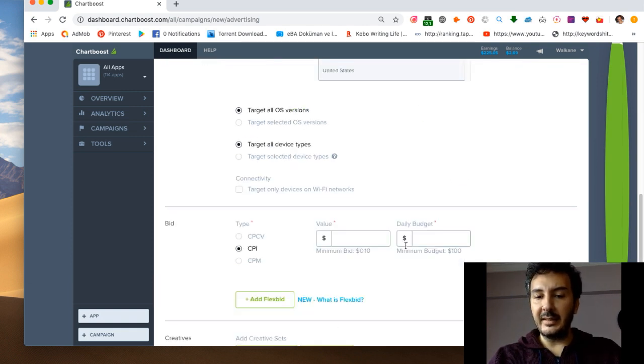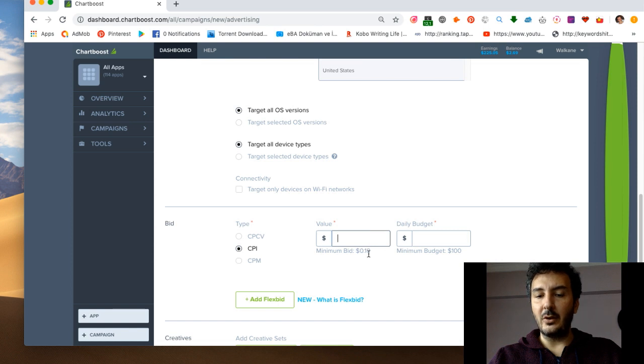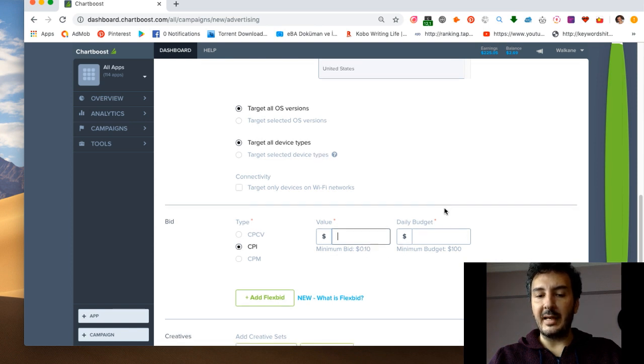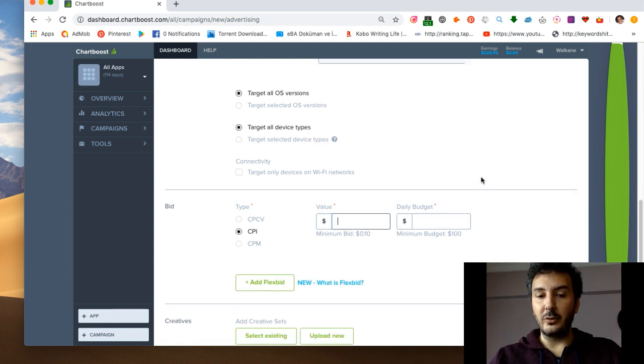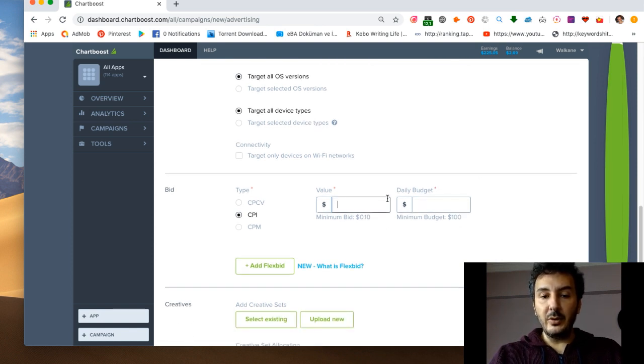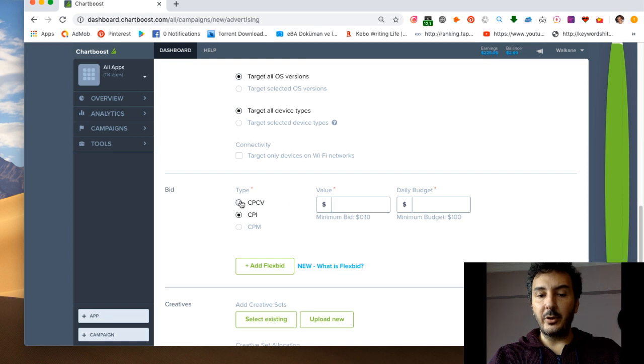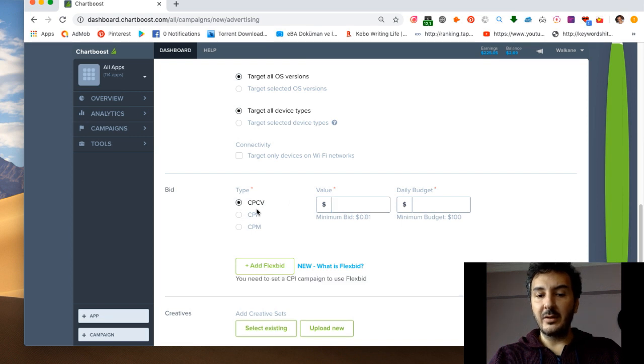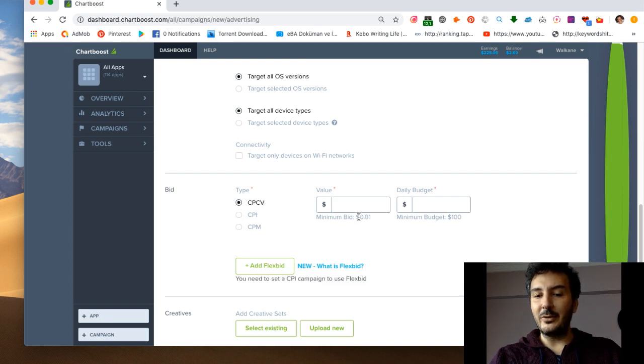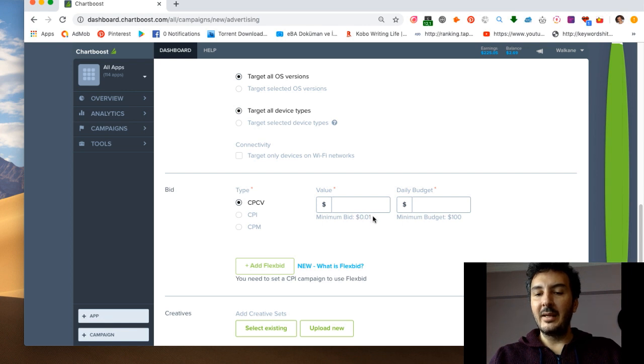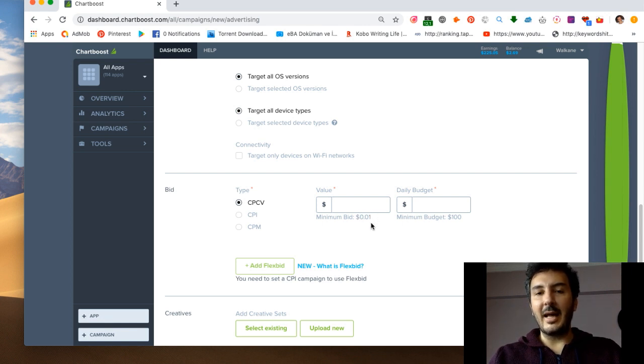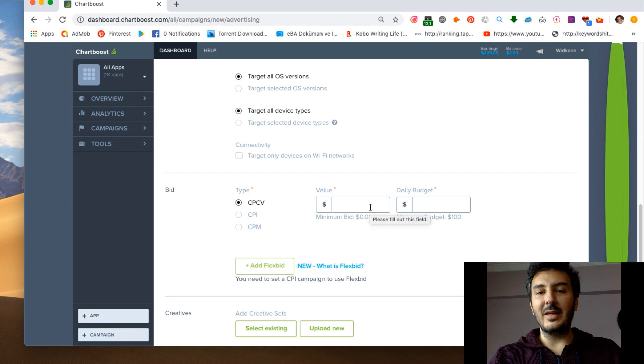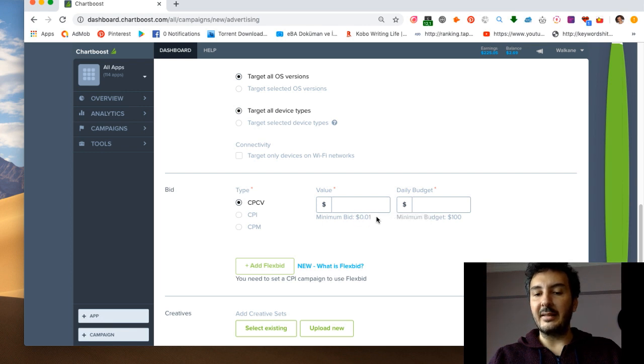The cool thing is this can drop down as low as $0.10 which is really cool. You can also do cost per click where you spend $0.01 per click, but people will click, click, click and you might not even get installed after 500 clicks, so I don't recommend this.